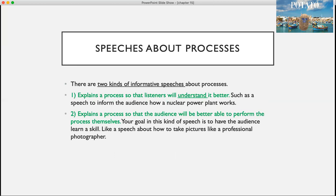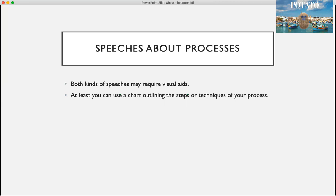There are two kinds of informative speeches about processes. One explains a process so listeners will understand it better — such as a speech on how a nuclear power plant works. The second type explains the process so the audience will be better able to perform it themselves, such as a speech about how to take pictures like a professional photographer. Both kinds of speeches might require visual aids, such as a chart outlining the steps or techniques for that process.